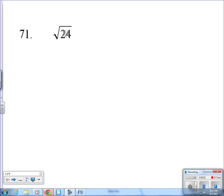Here we are at problem 71 from the honors algebra 2 summer packet. I want to apologize — I'm not really sure why the link was dead. I even went back into my YouTube channel and it was gone. I really want to thank the two individuals who were emailing me about that. I do appreciate you contacting me so I can get these up and running for everyone.